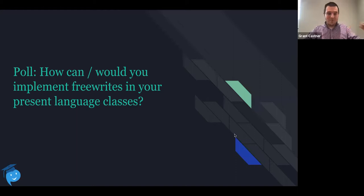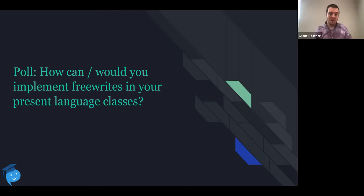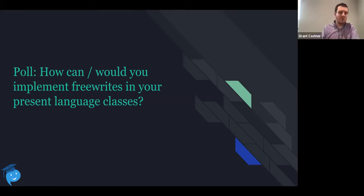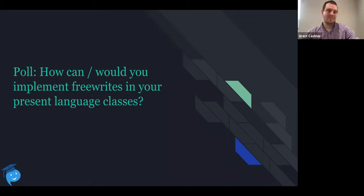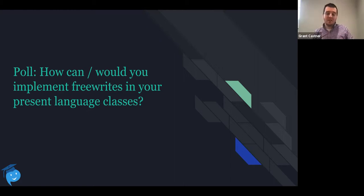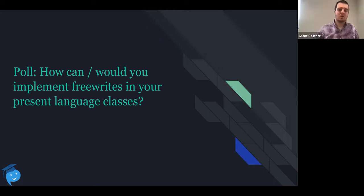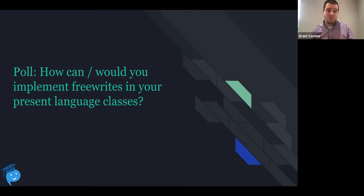Another poll — you guys seem pretty active with free writes in your classes. How do you use free writes in your language classes? Under what circumstances do you give certain requirements? I'd be curious to hear. I'll give an example: one thing I do is at the end of a unit, I'll always have a free write just to see how students can use all the words and characters we've learned on their own.